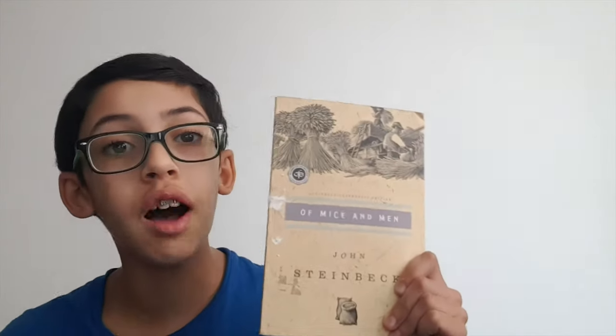In this video, we're going to have a book review about Of Mice and Men, so stay tuned.